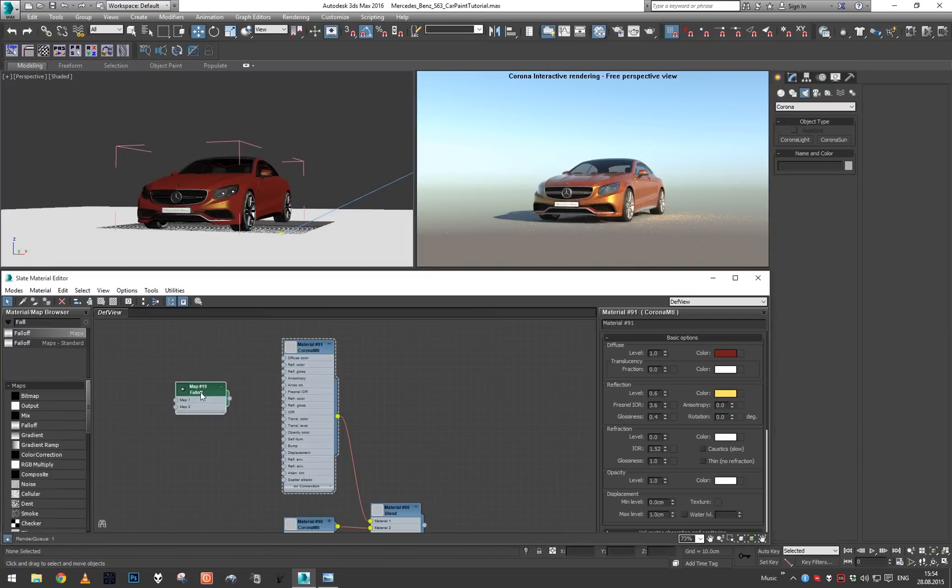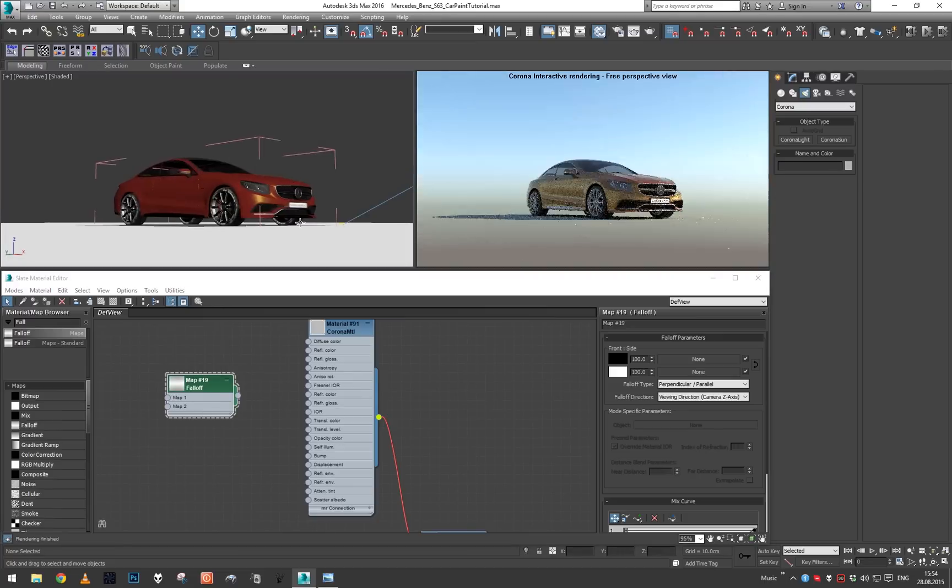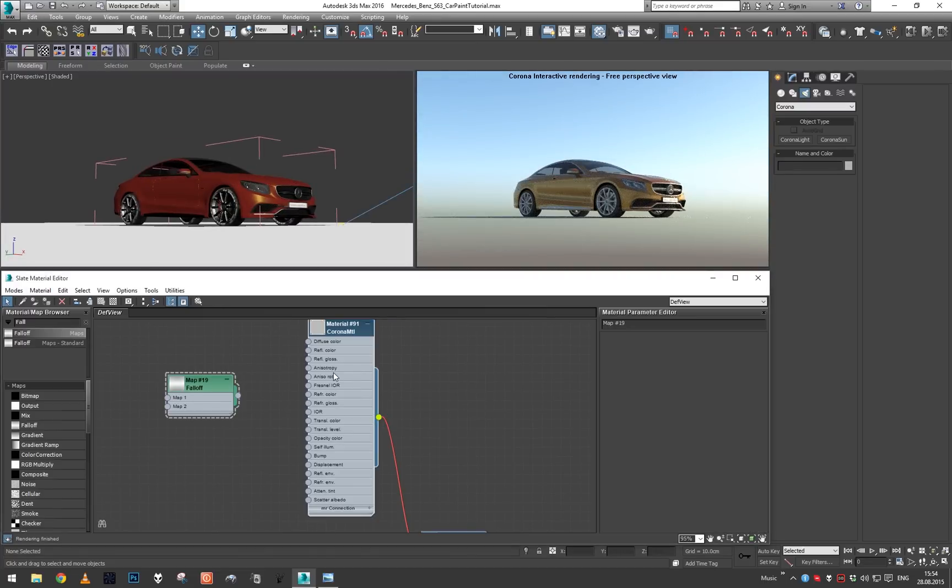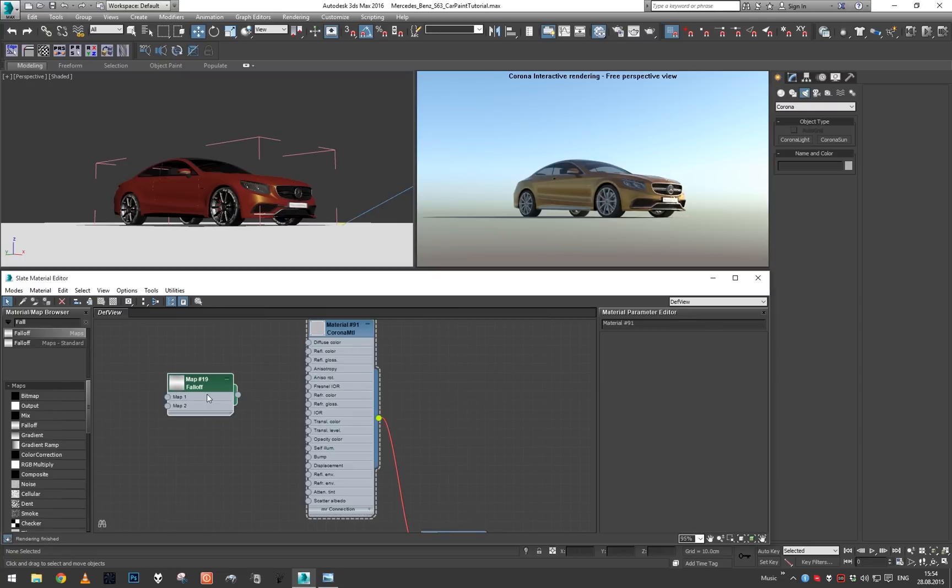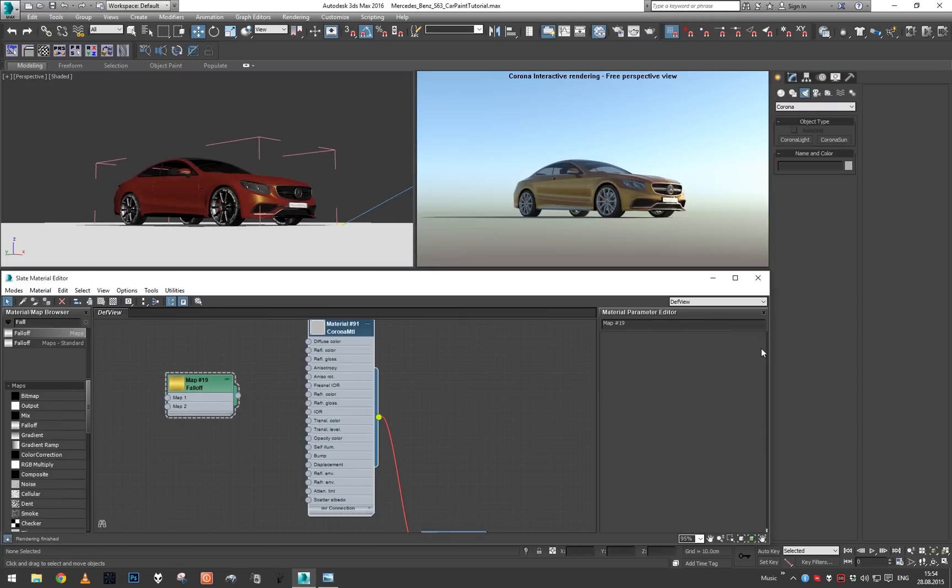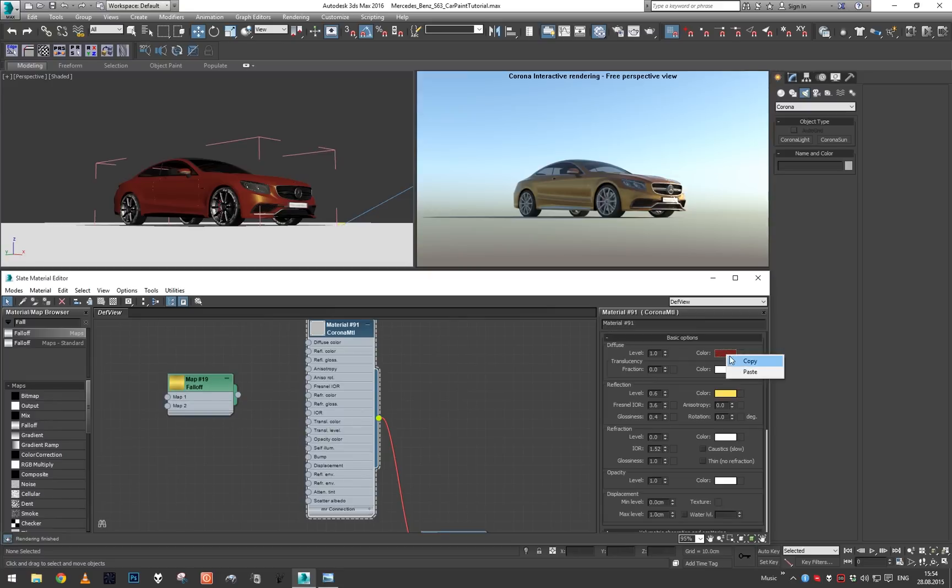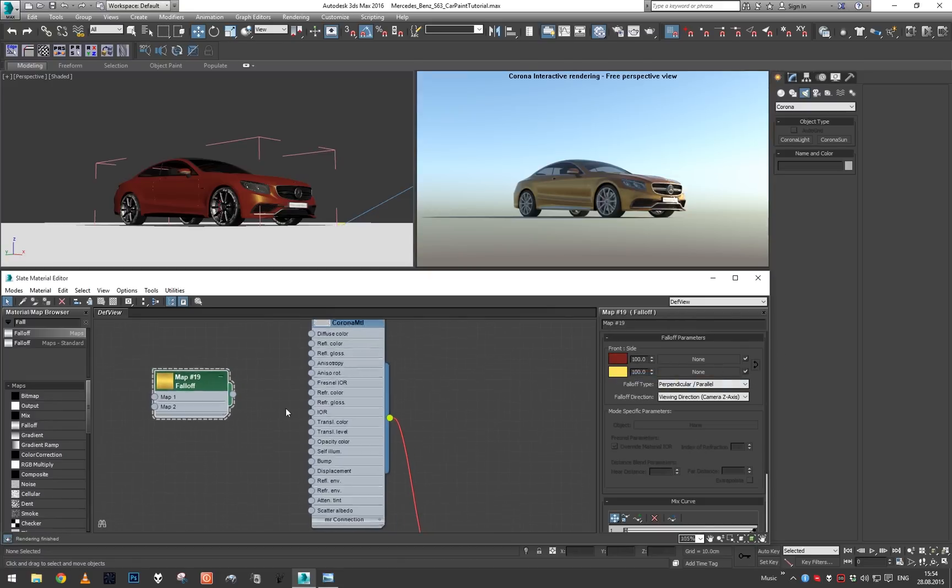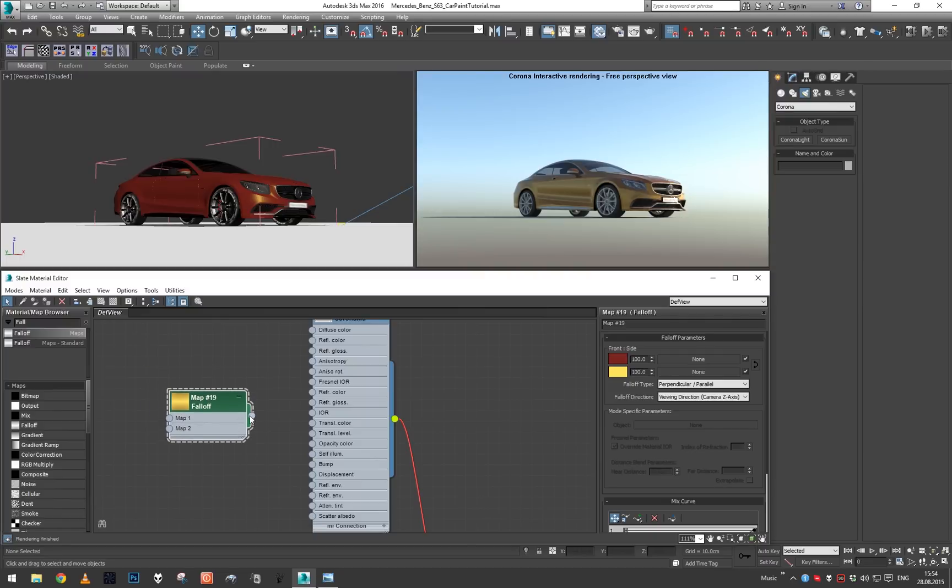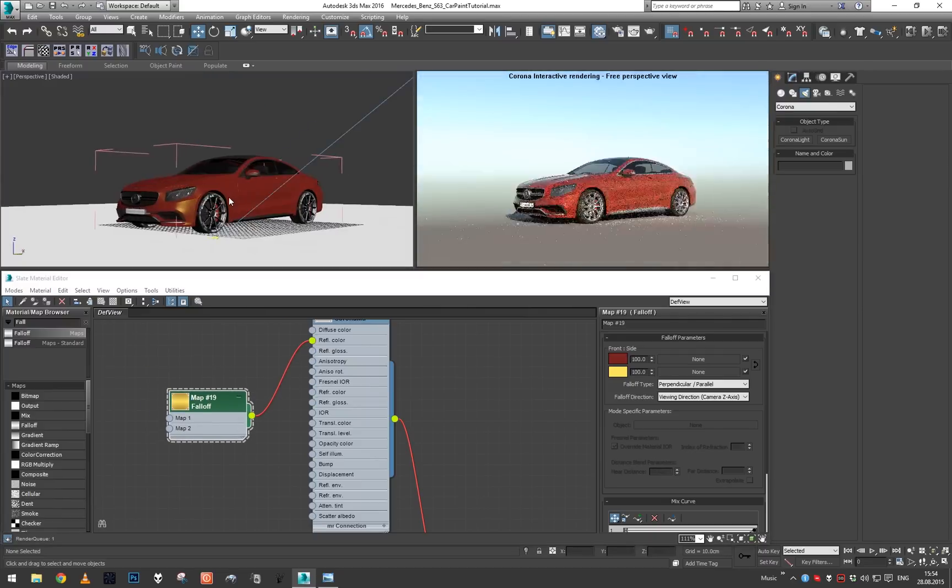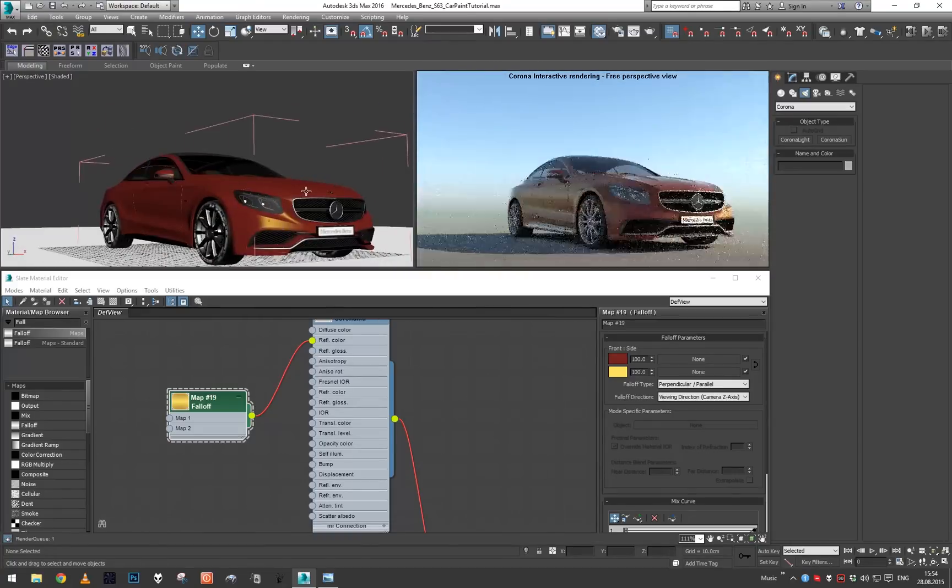Our second step is to take falloff, grab this color, paste it in here, grab this color, paste it in here, and let's put this in the reflection color like this.